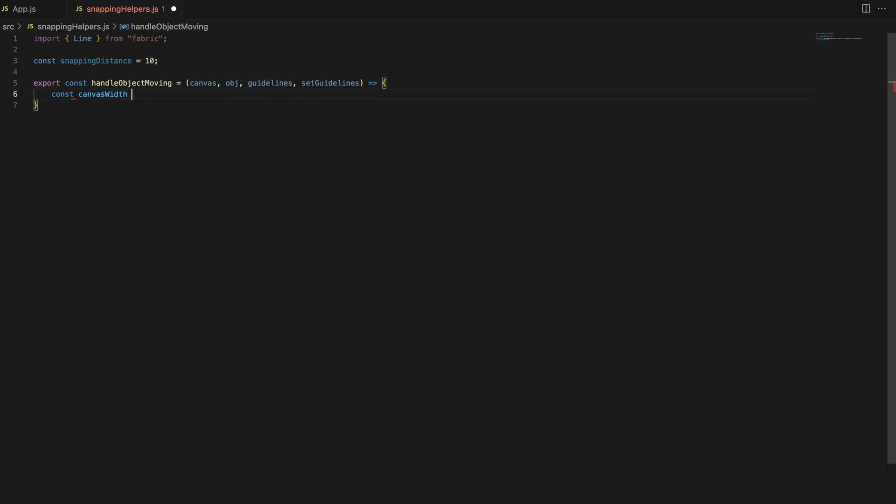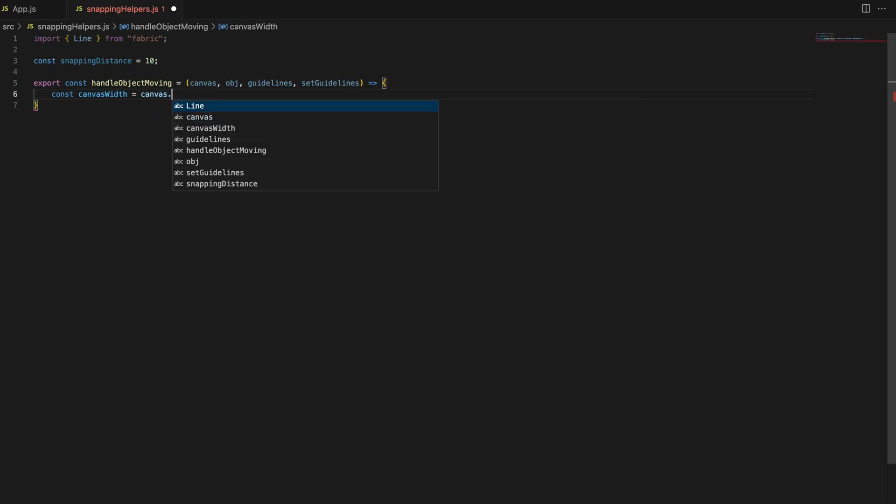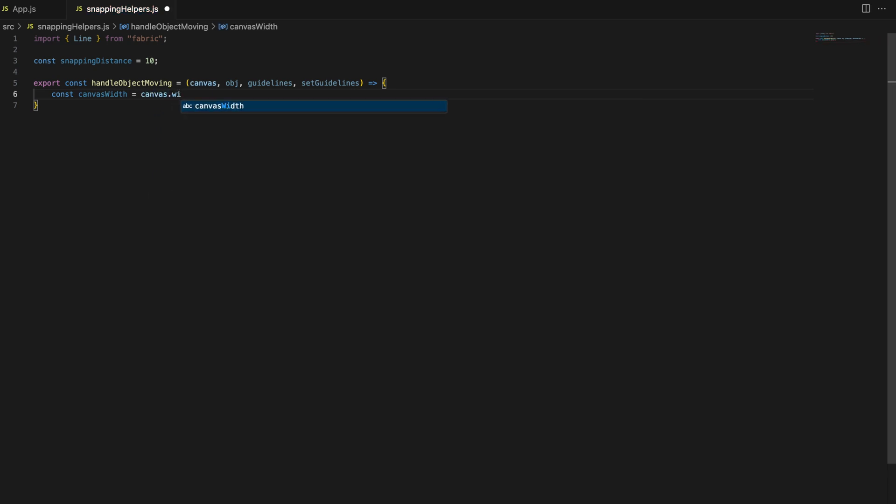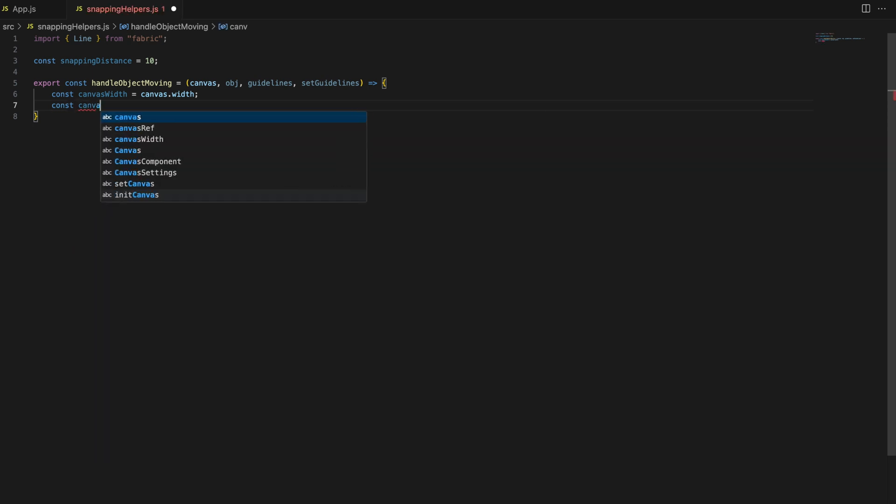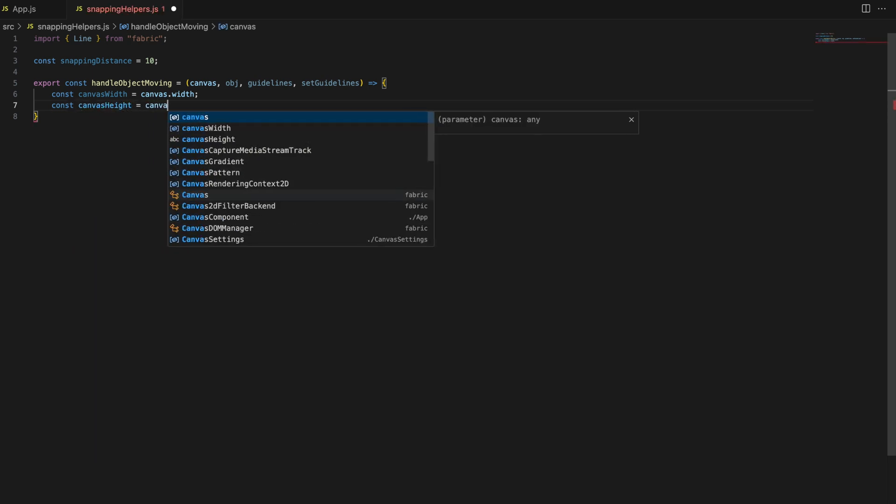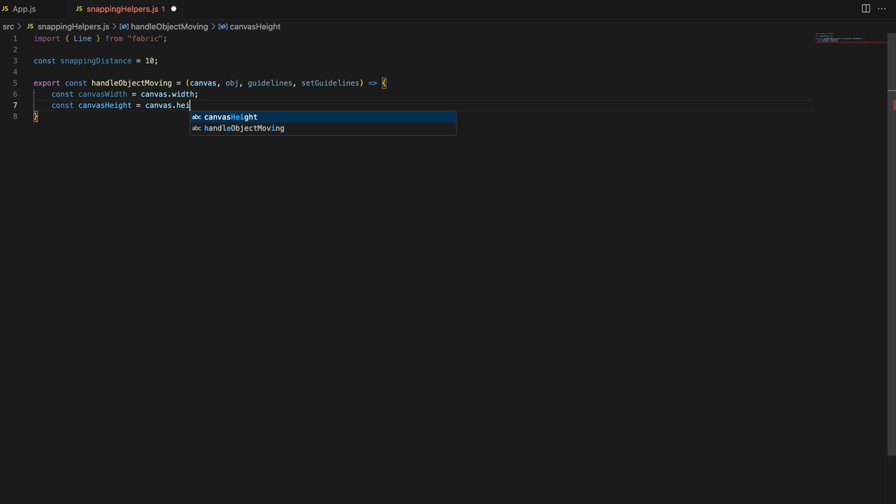Let's break down what's happening inside. We start by grabbing the width and height of the canvas. These values are essential because they help us establish where the object is relative to the canvas boundaries.